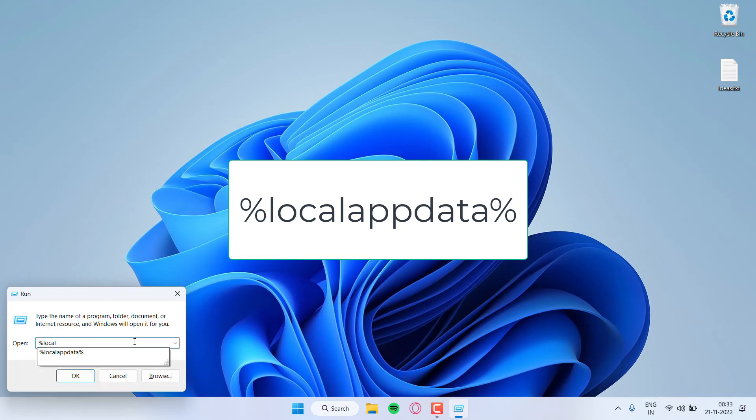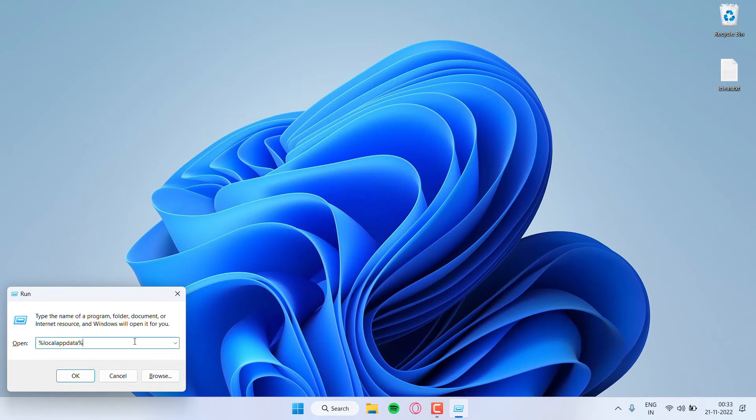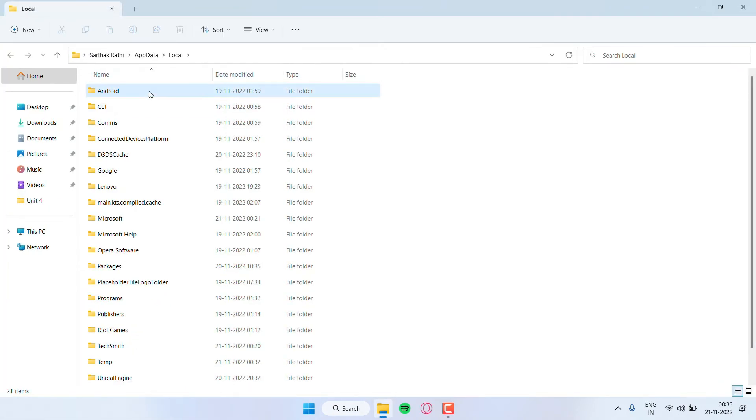Click on OK. Then you have to find the Android folder and then you have to delete the Android folder. Now we move on to the next folder.